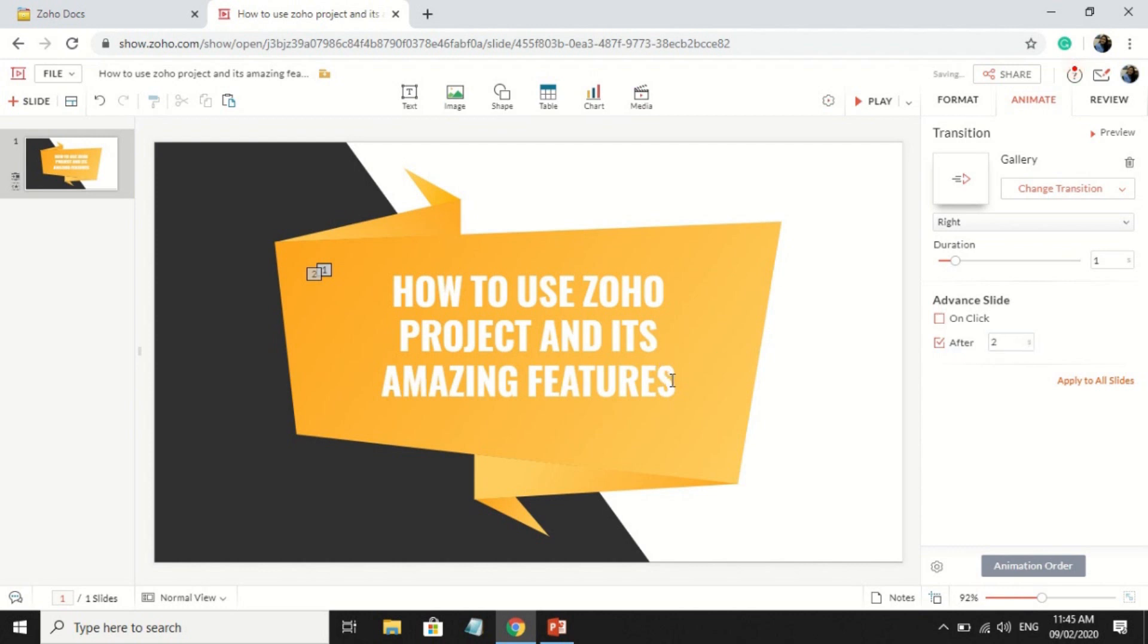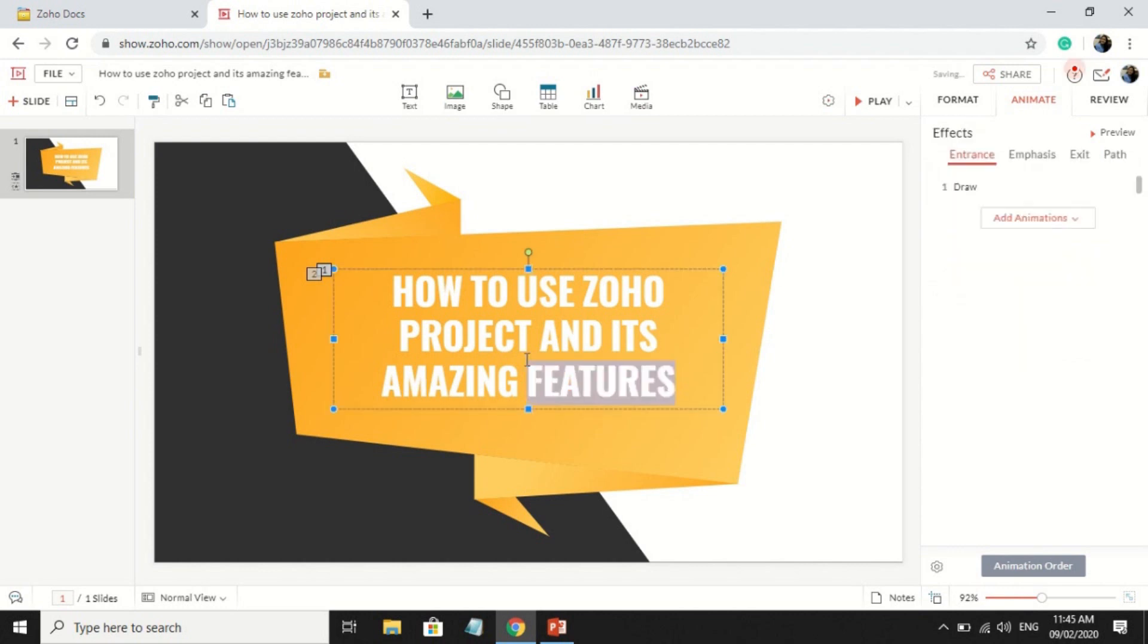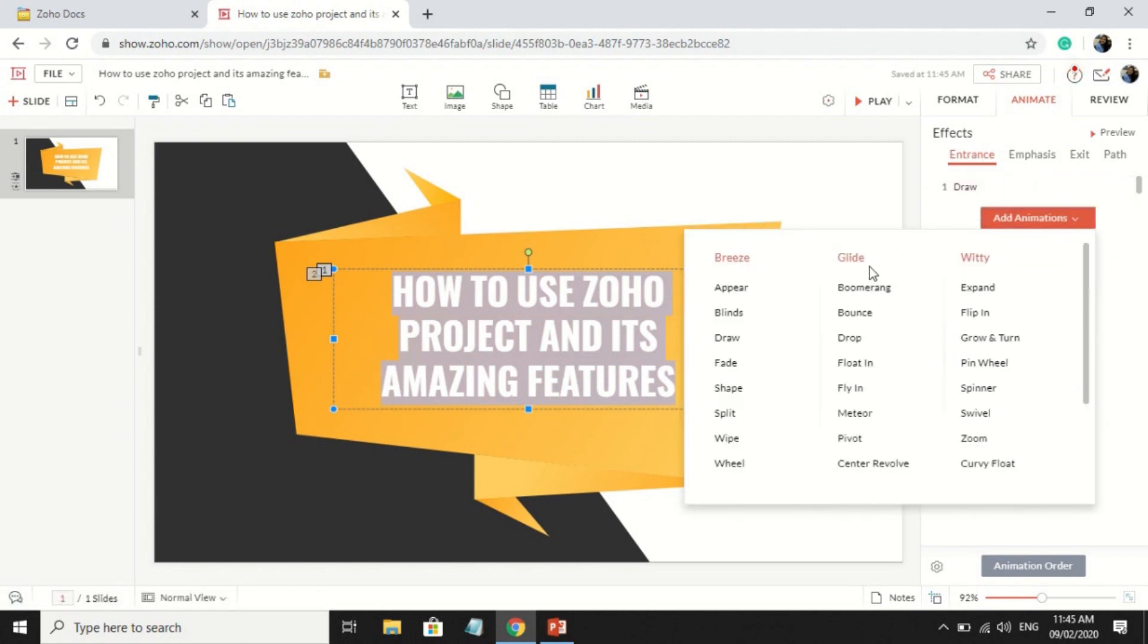Also, you can add animation to your text by highlighting the text and choosing animations you want.